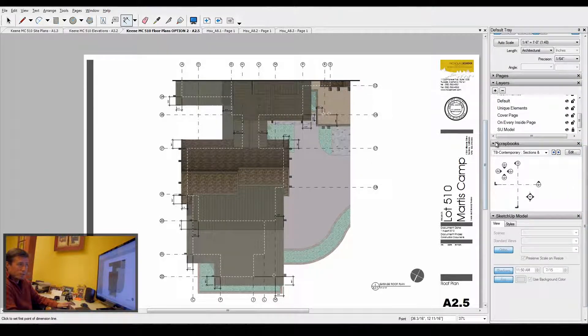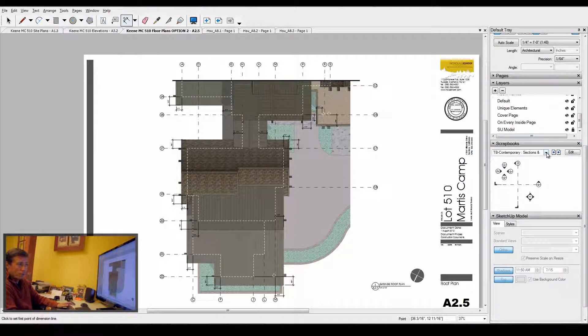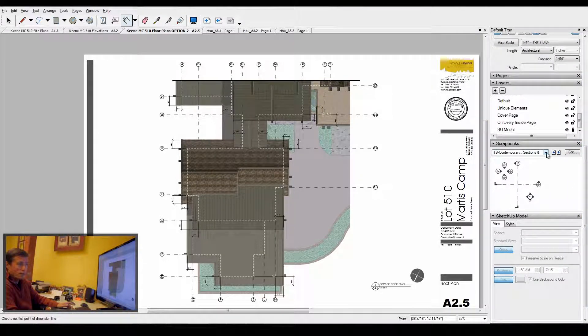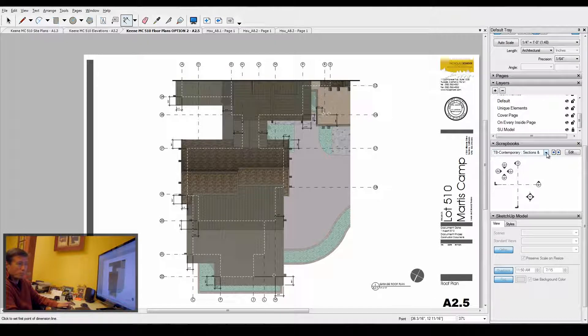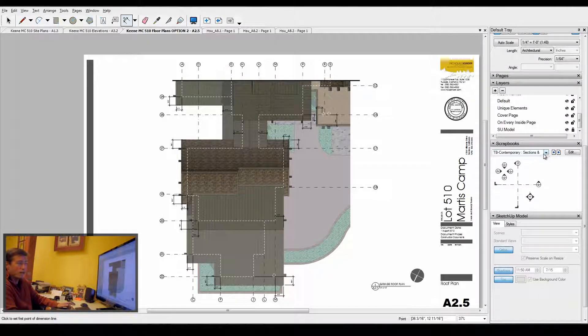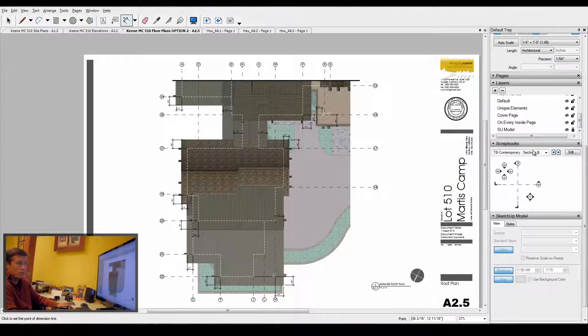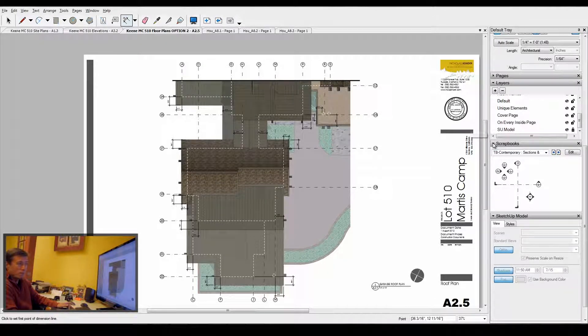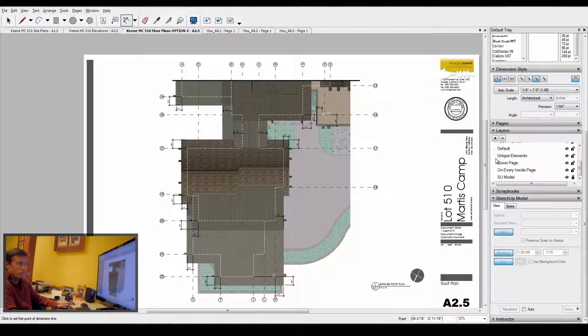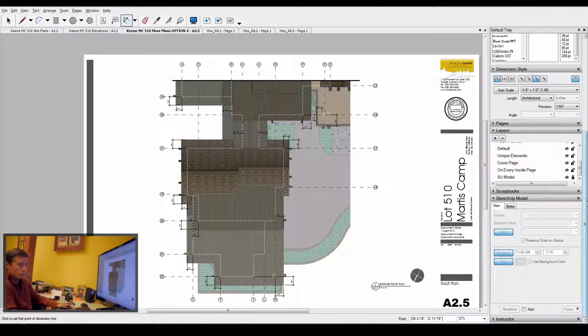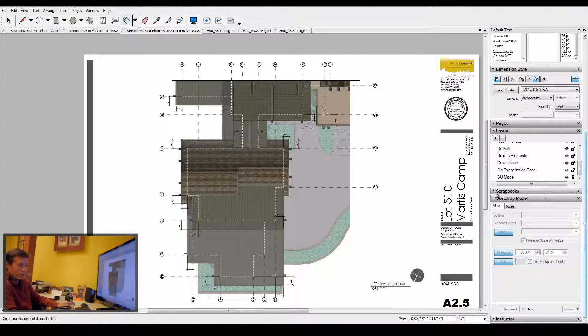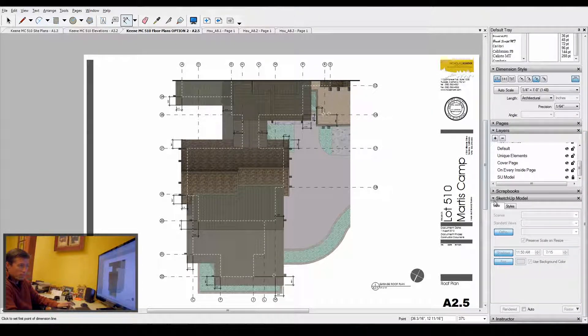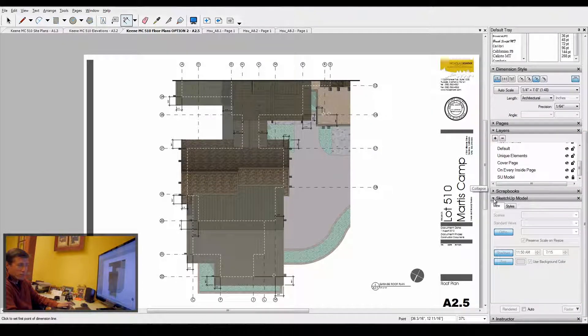Scrapbooks I went over in detail, it's a great default tray, it has all the scrapbooks and all the information that you want to have on typical drawings. Very powerful tray in the entire array here.